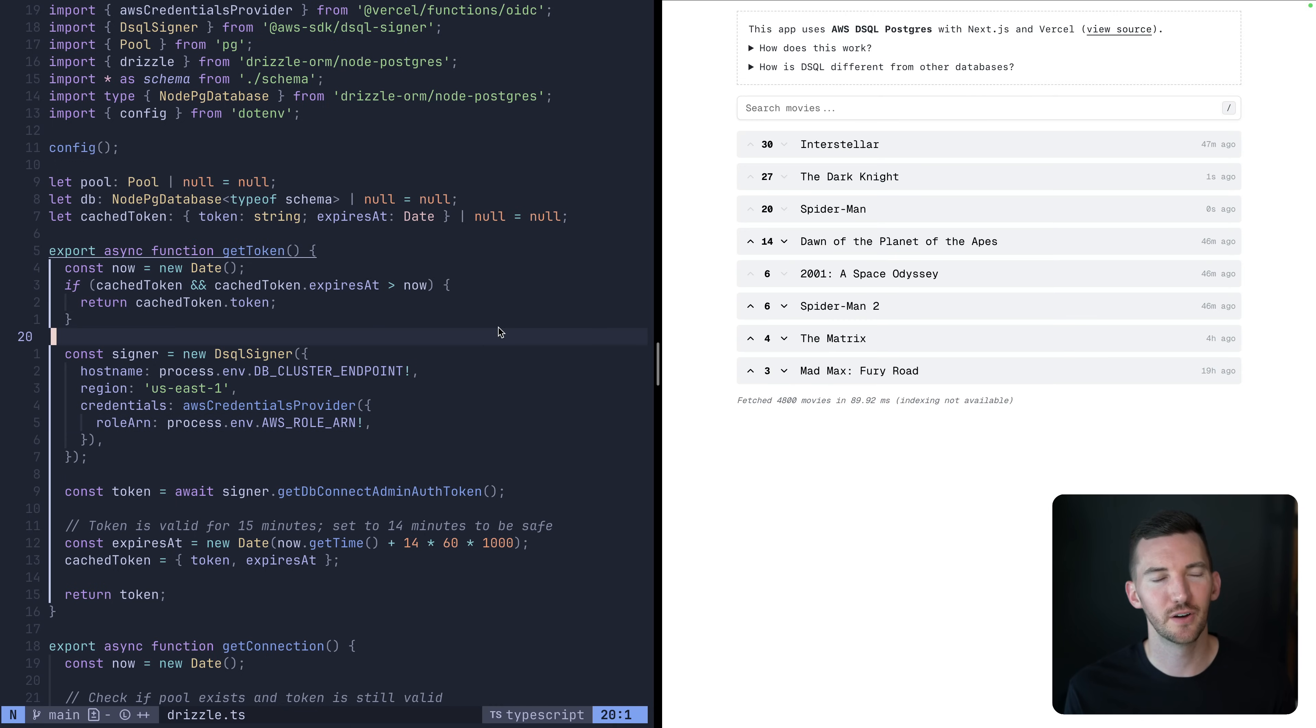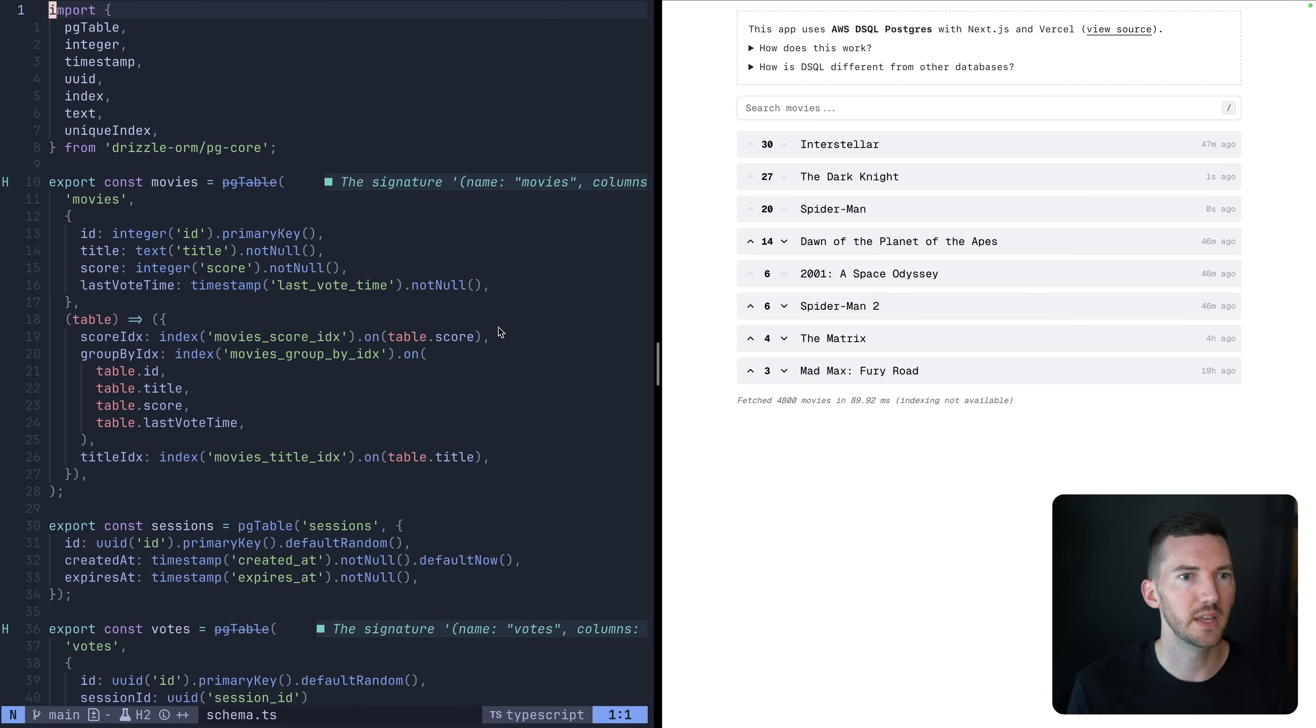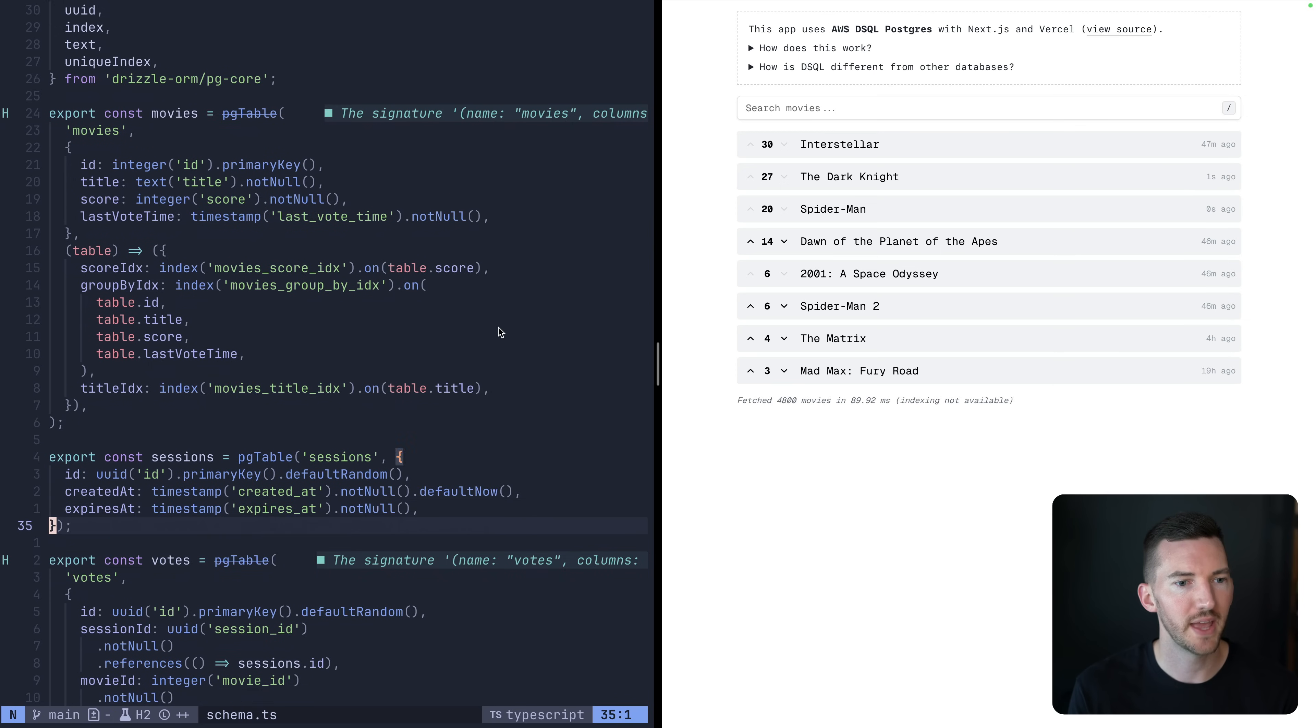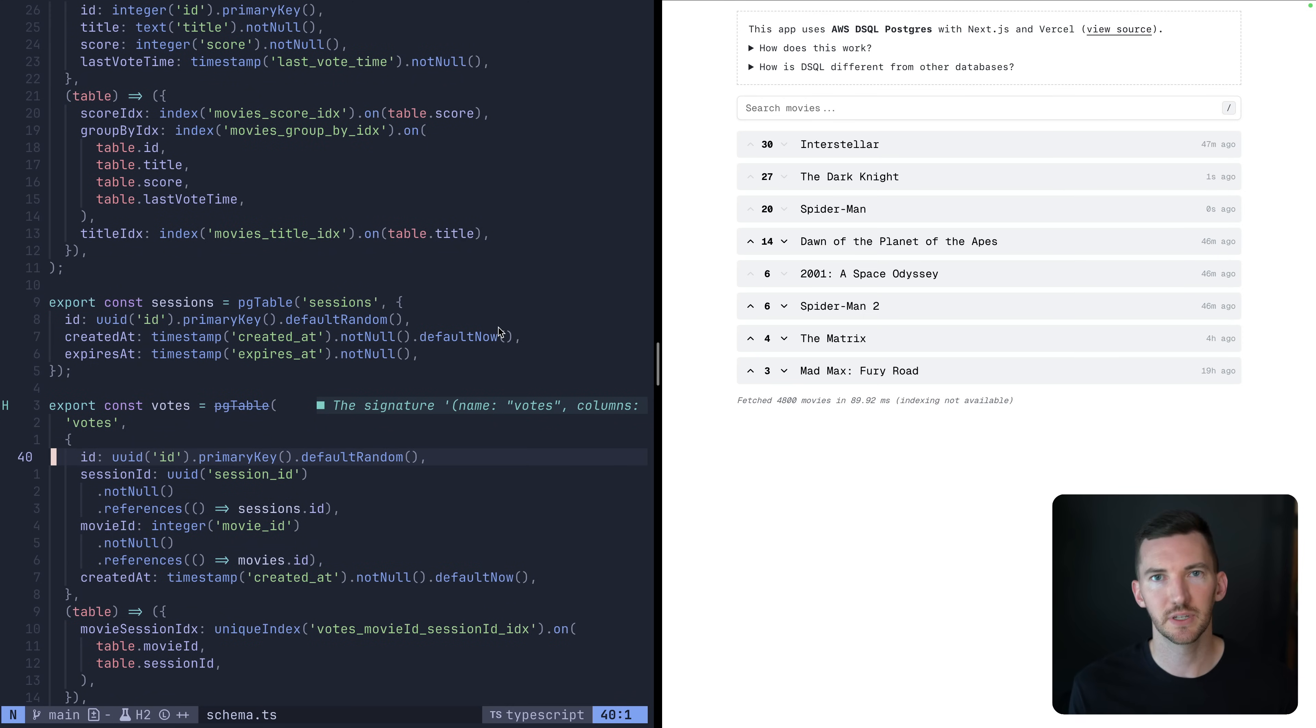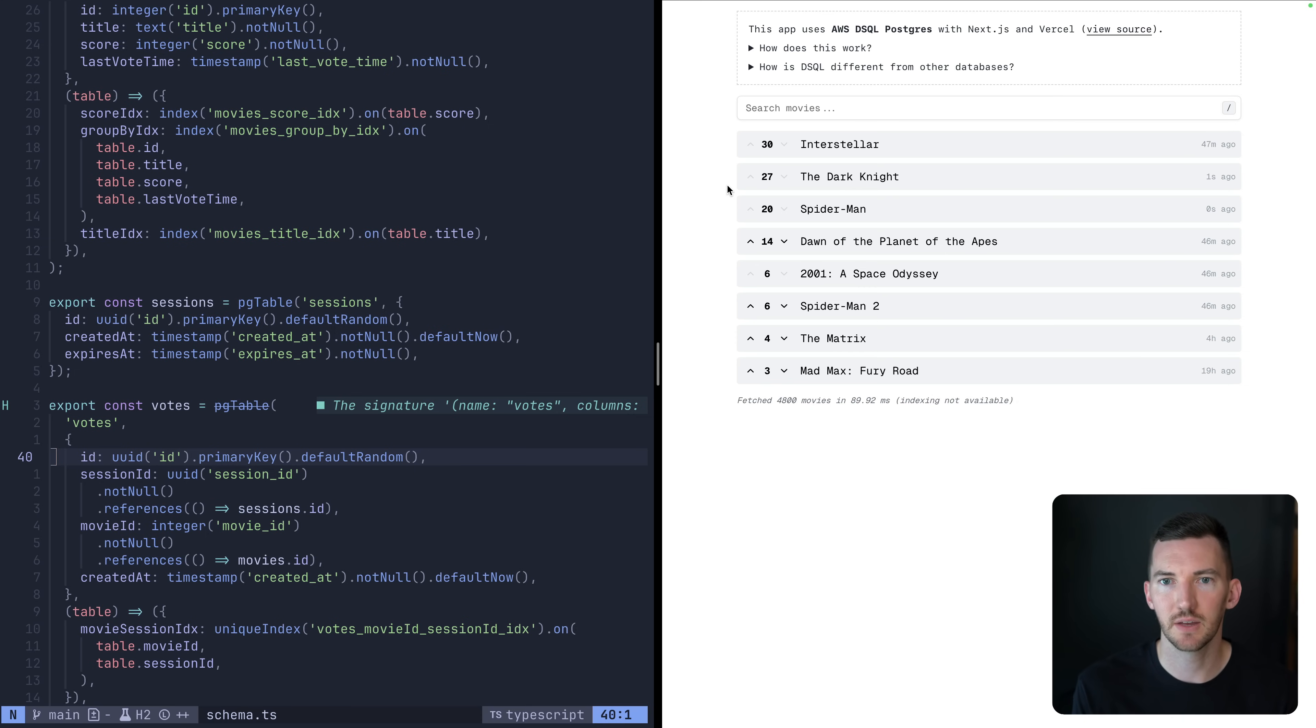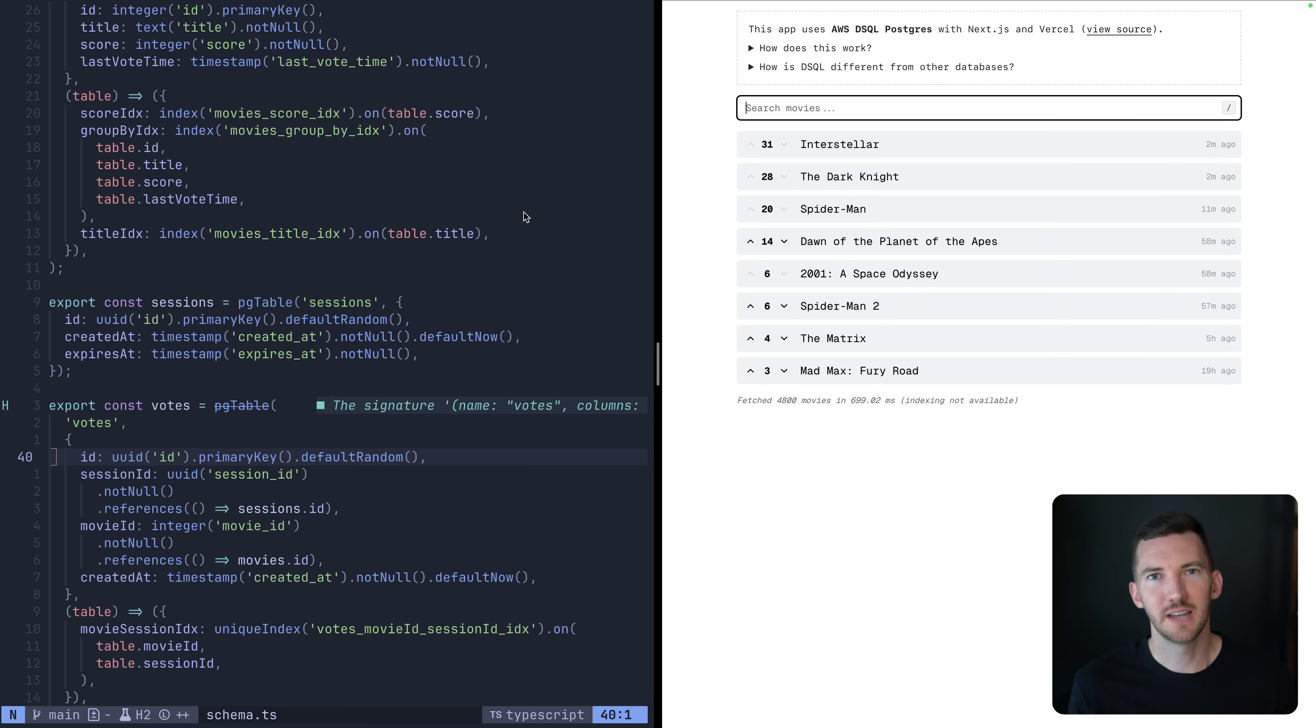Let's look at some more of the demo code for this application. I mentioned how we're connecting to our database. Here's what the schema looks like. We have some movies, just an ID, title, score, and vote time. We have a database session, and then we have votes. So you connect to the application, we create a session and we store it as a cookie, and then you can vote on your favorite movies, which is why I can't revote on the Dark Knight. And when I reload, this has been saved to a cookie so that I can't revote again. Now, of course, you can work around this. This is pretty basic, but it was enough for the demo.